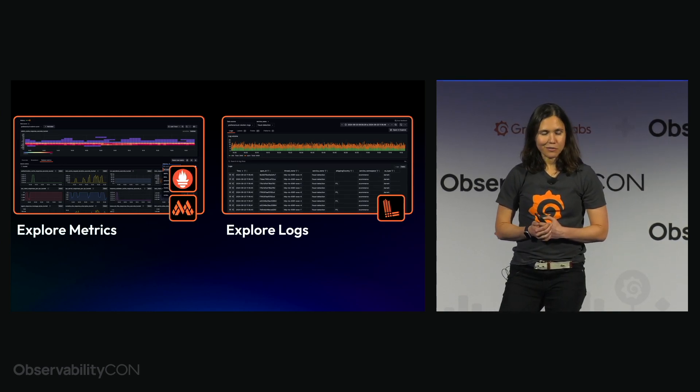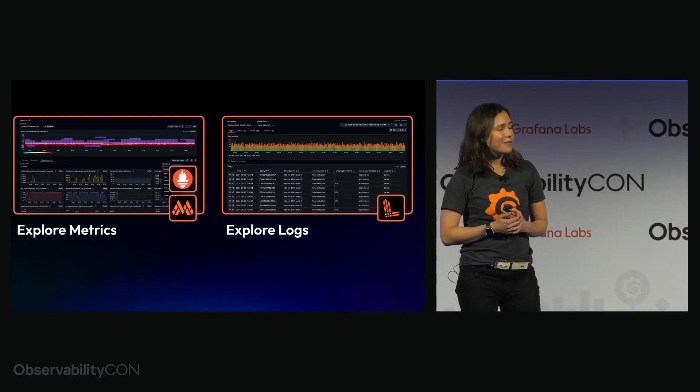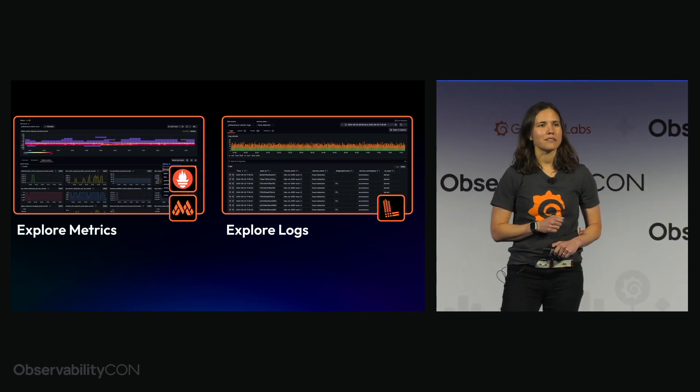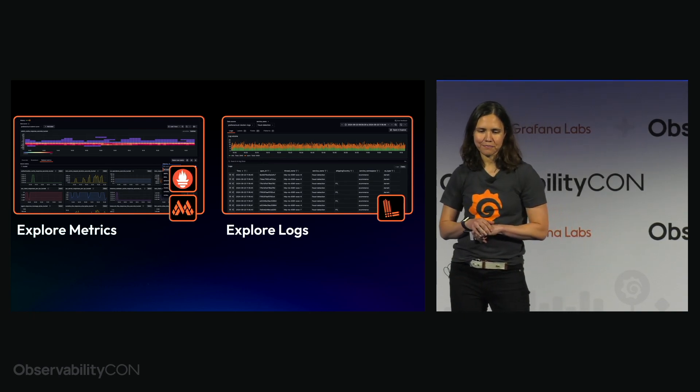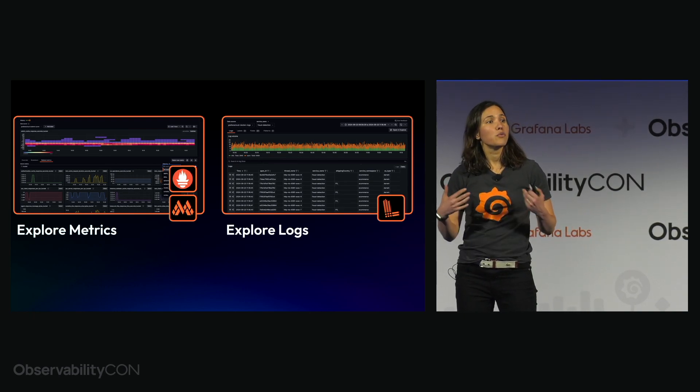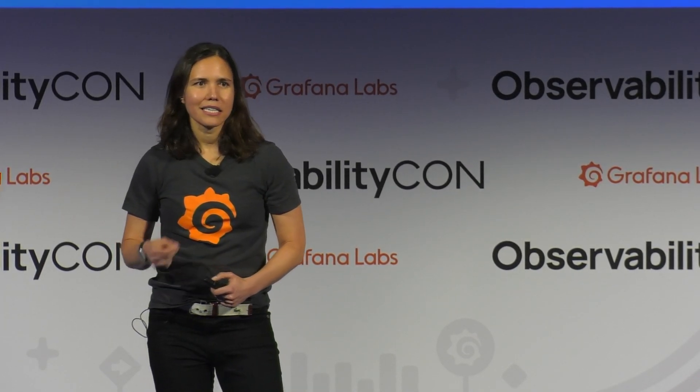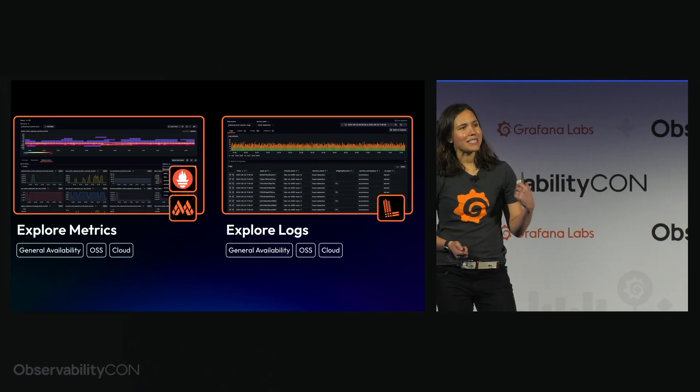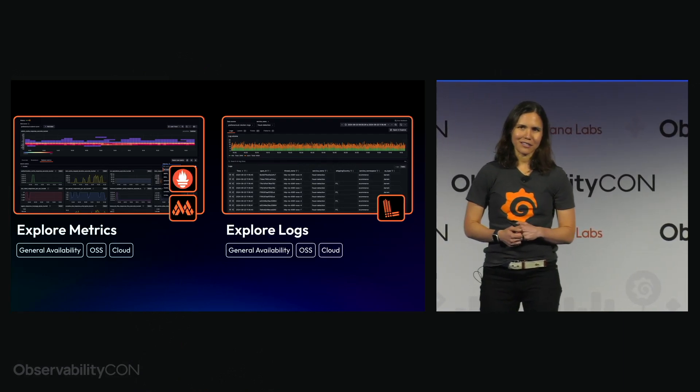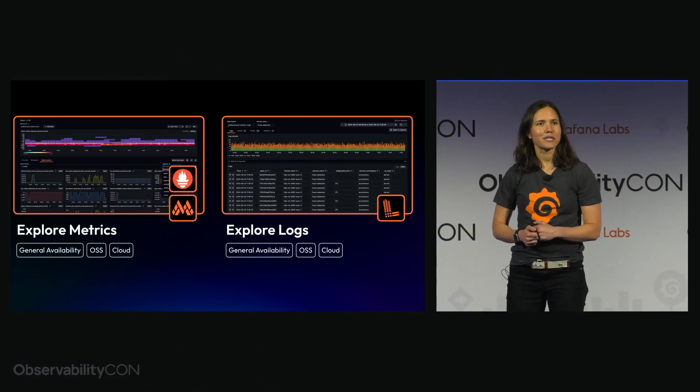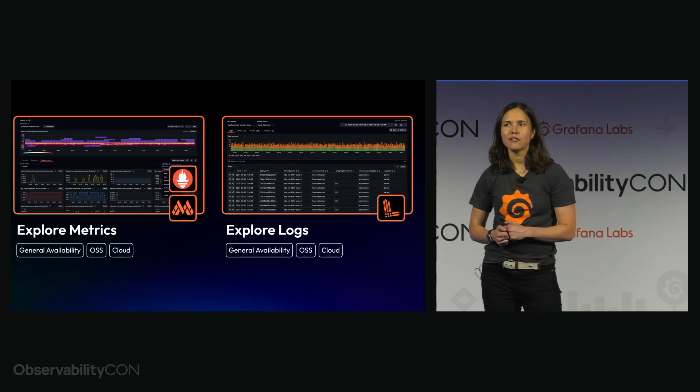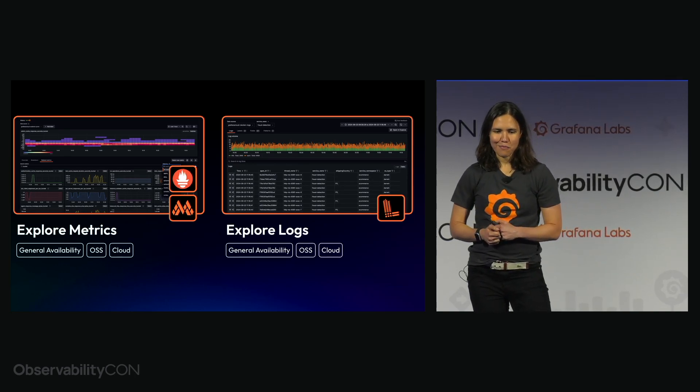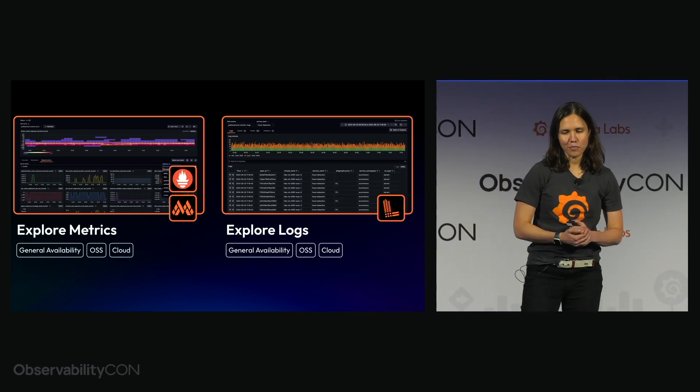Now since we announced this back in April we've seen a ton of enthusiasm and adoption for both of these. Given that we've spent the last couple months really listening to early adopter feedback and making a lot of improvements to both. That's why today I'm super excited to announce the fact that both Explorer metrics and Explorer logs are now generally available for both cloud and in open source.